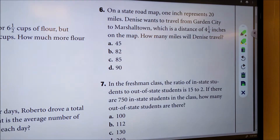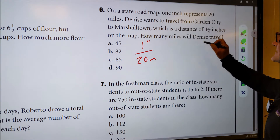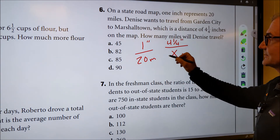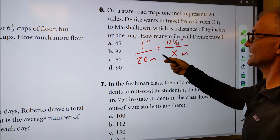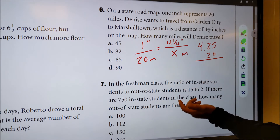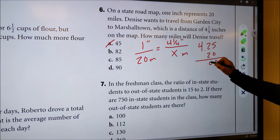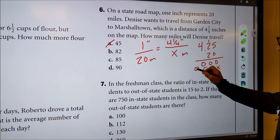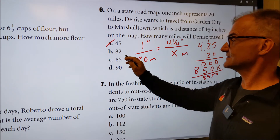Number six is chapter five, ratios. On a roadmap, one inch represents 20 miles. Denise wants to travel a distance of four and a quarter inches. How many miles will it be? These two ratios are equal — to go from one to four and a quarter, I multiply by 4.25. So 4.25 times 20: placeholder, two times five is 10 carry one, four plus one is five and eight. Adding together: 85. The answer is 85 miles — answer C.